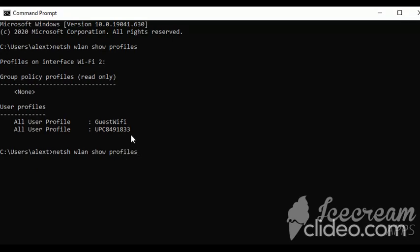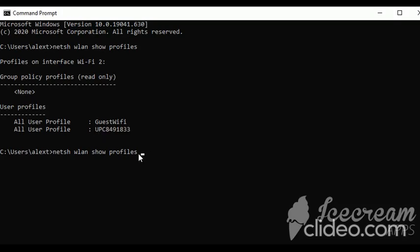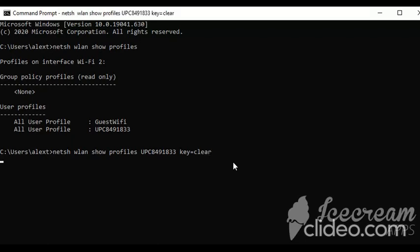So this one, I'm just gonna copy it, and then type: key=clear. Then press enter.